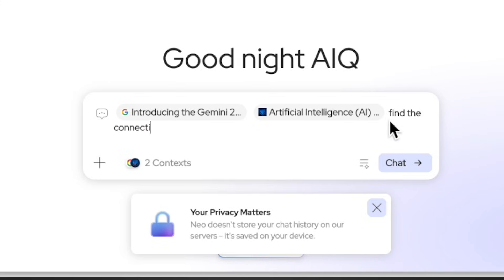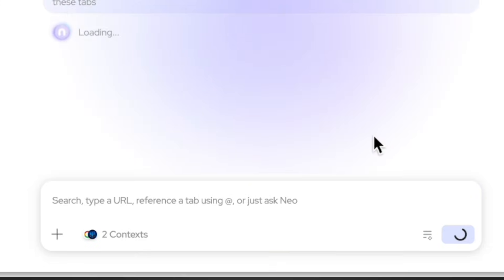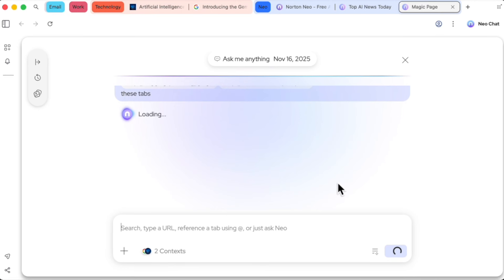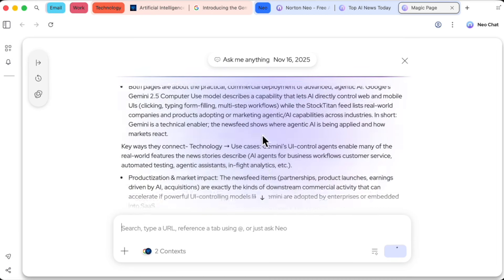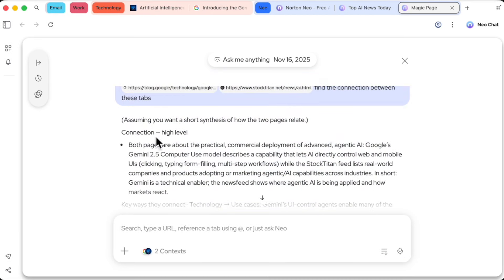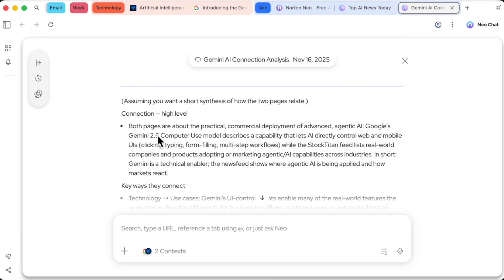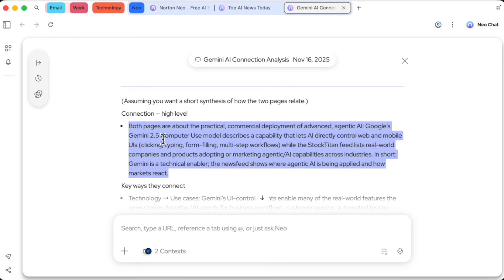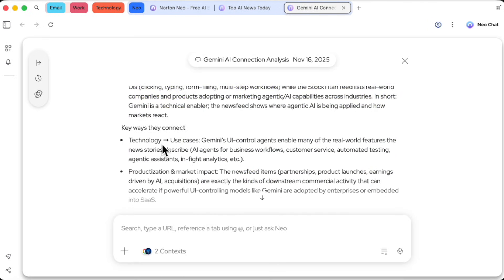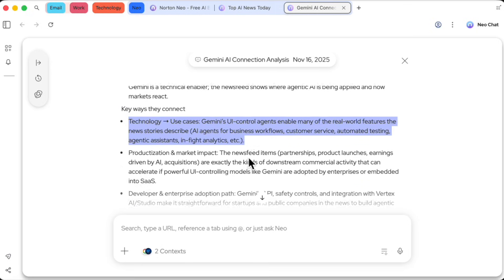I'll ask it, find the connection between these tabs. The AI analyzes both pages and immediately tells me how they relate. One is about a specific AI model, Gemini 2.5, and the other is a broader overview of the tech field. Imagine doing research and having your browser tabs actually talk to each other. It's wild.